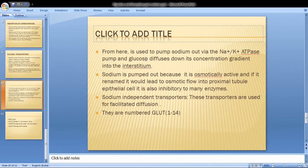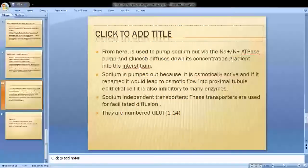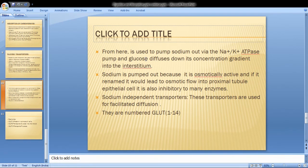Sodium-independent transporters are used for facilitated diffusion — moving particles from high concentration to low concentration. They require carrier proteins but no energy. These transporters are numbered as GLUT 1 to 4.